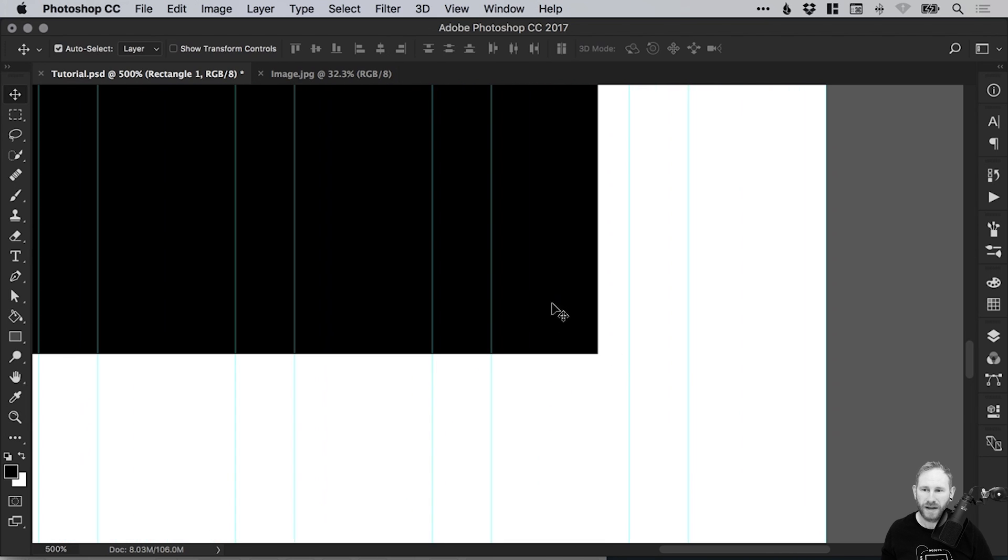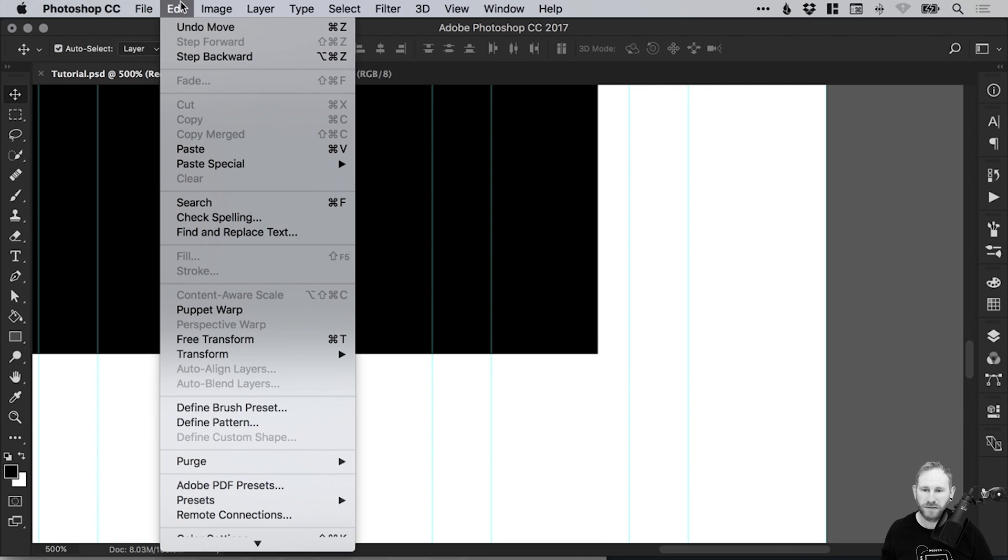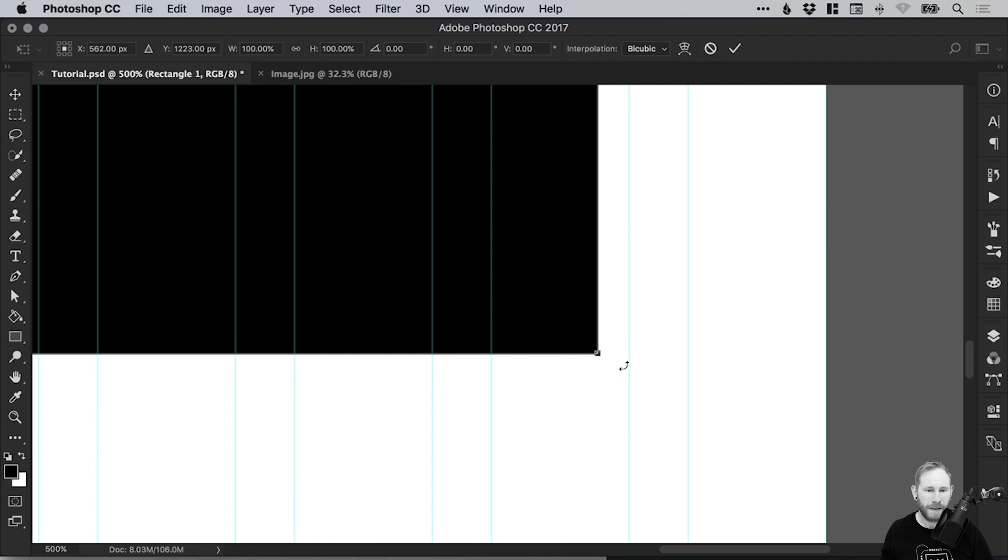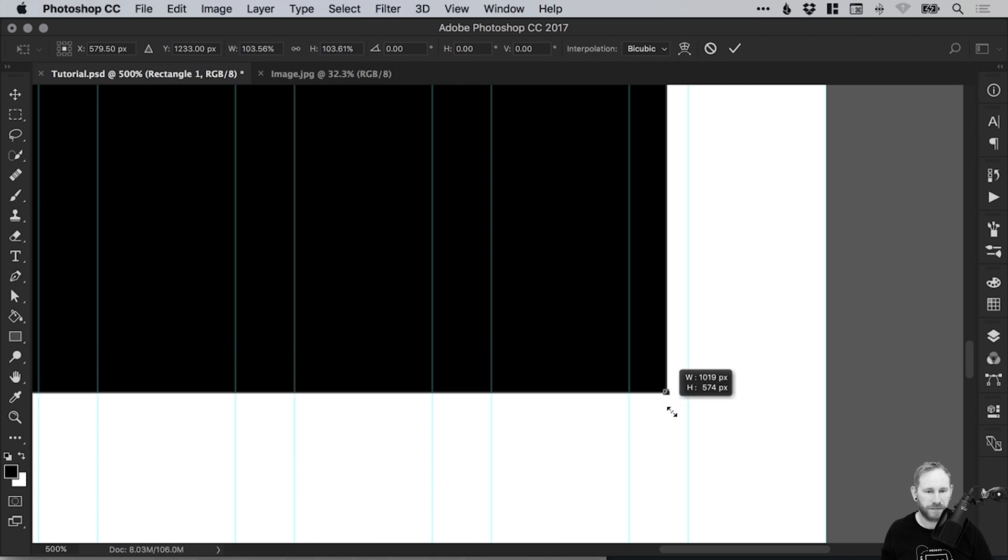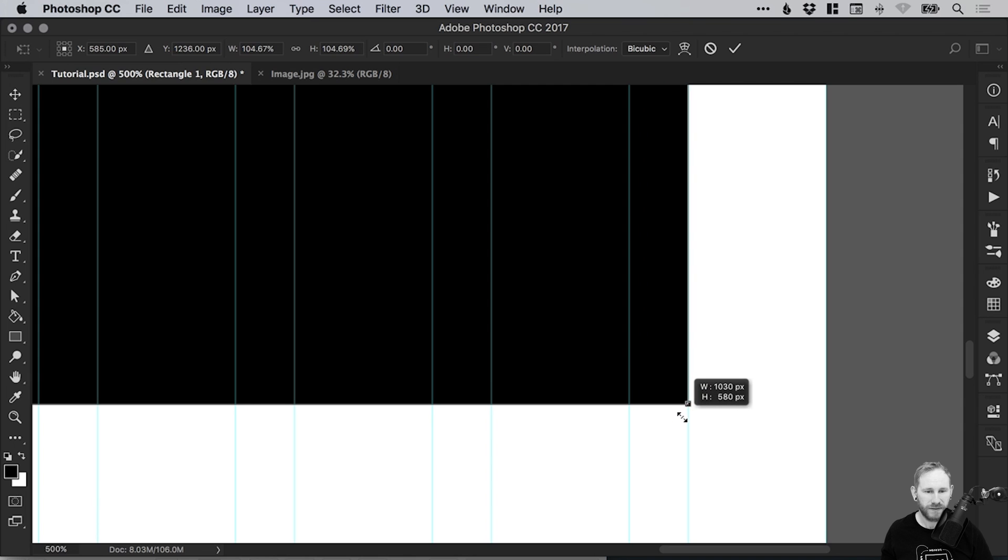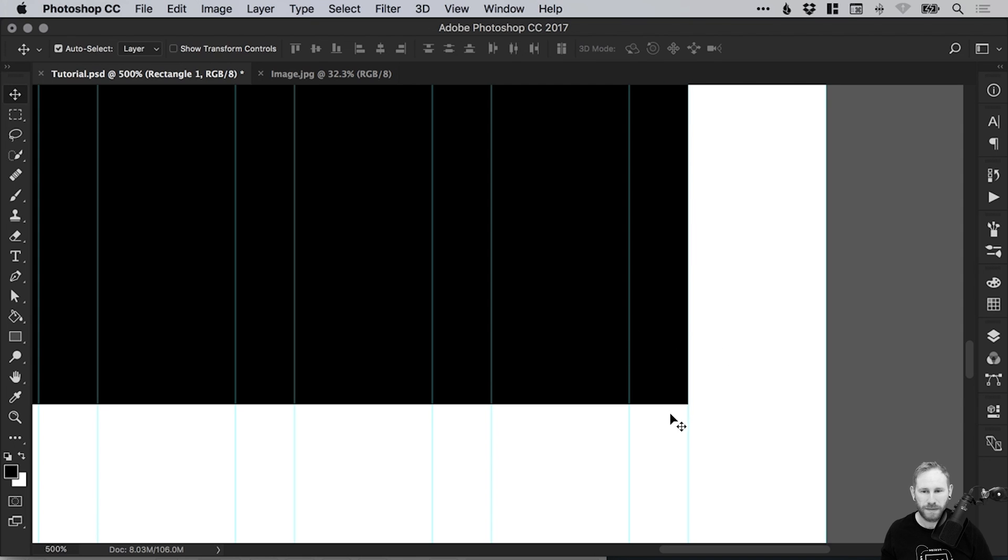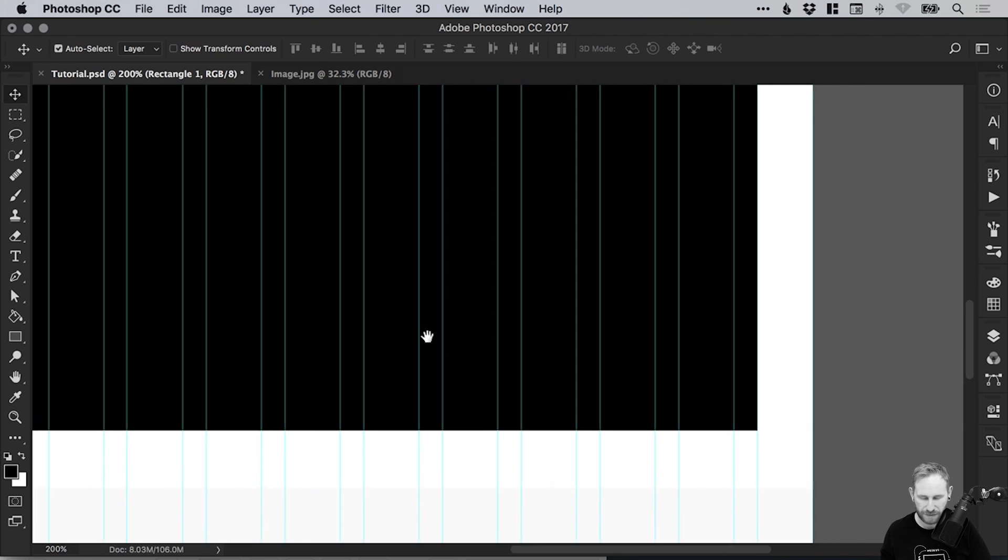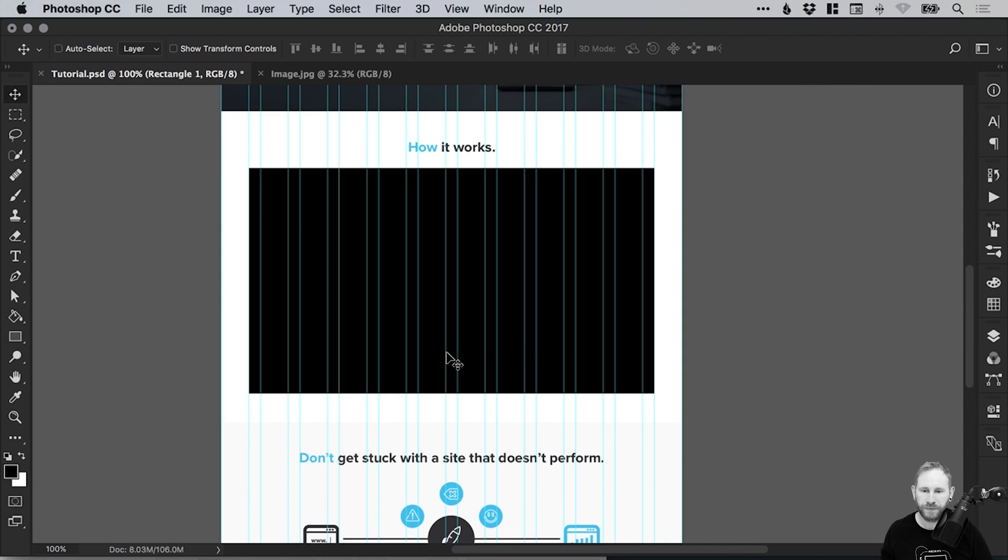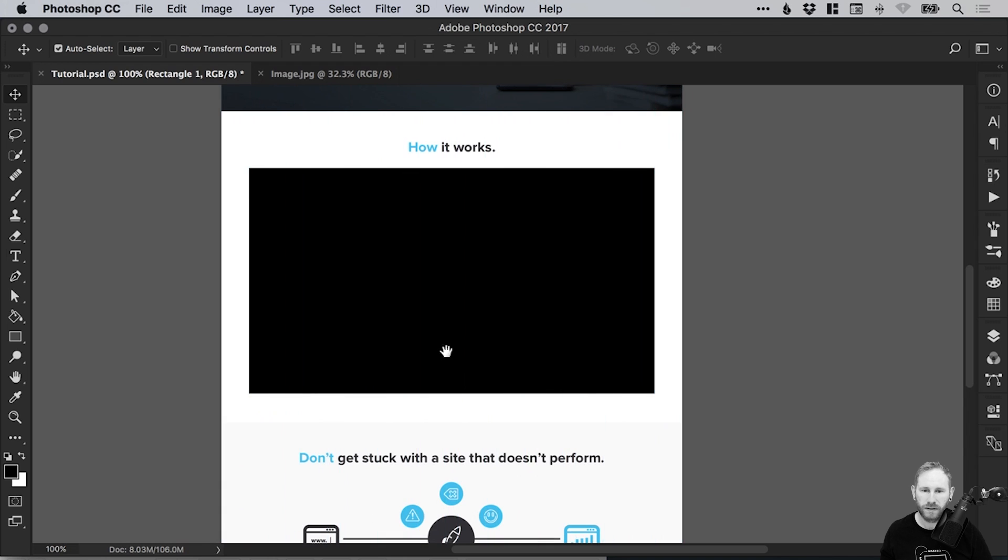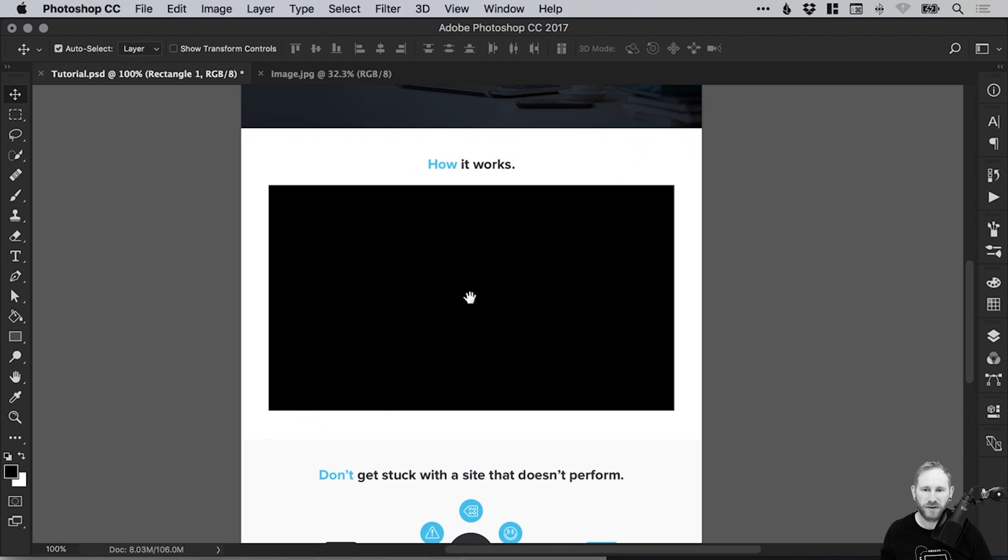So I'm just going to Edit, Free Transform. The shortcut is Command or Control T, so it's a good one to remember. The important thing is to hold Shift. So as you scale up or down, we're keeping that same 16 to 9 ratio. There we go, we've got our video player sized correctly.